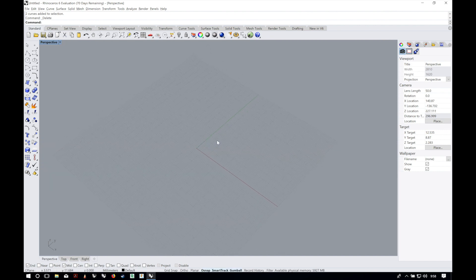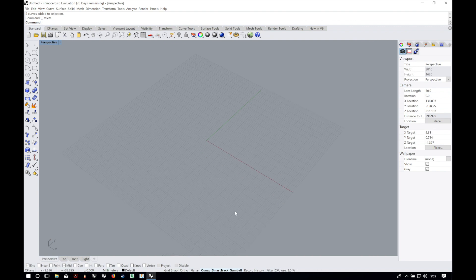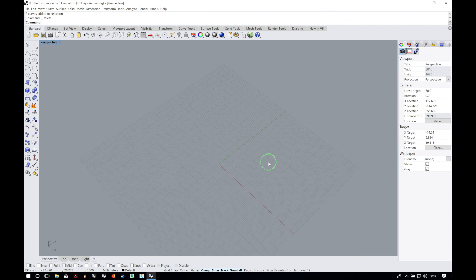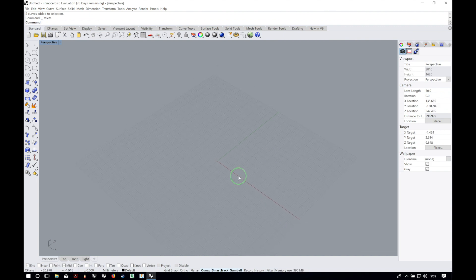And that's a quick overview for the Rhino 6 for Windows interface. Be sure to subscribe to the channel and follow us on social media at Architects3DP to be notified when a new episode of this series is uploaded. See you on the next video!